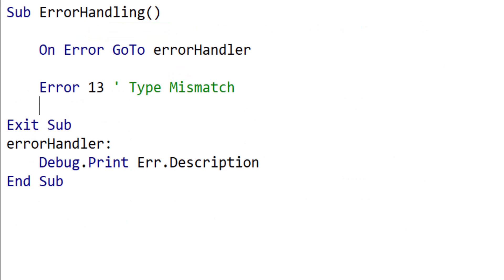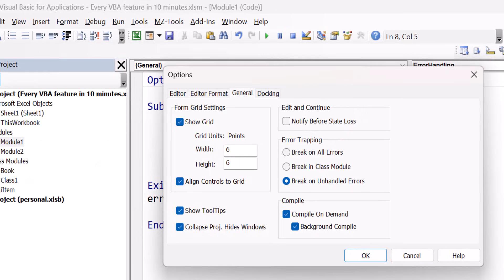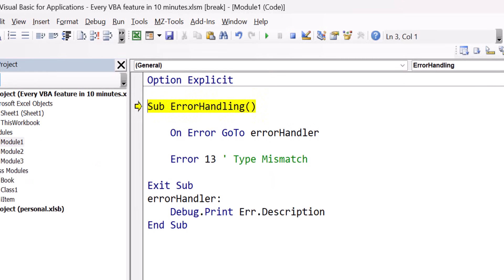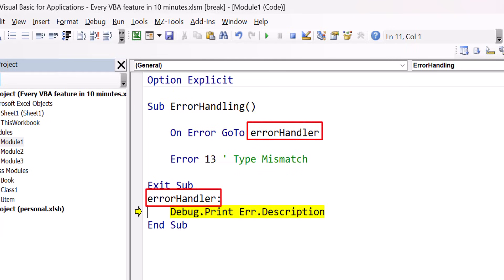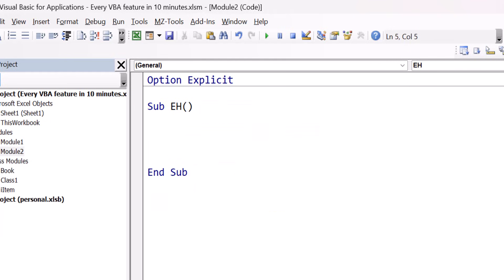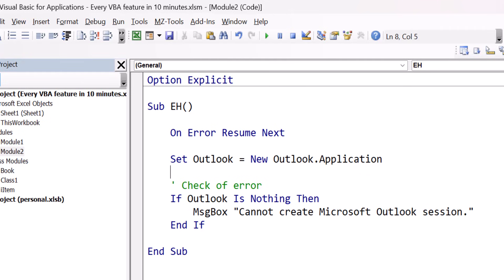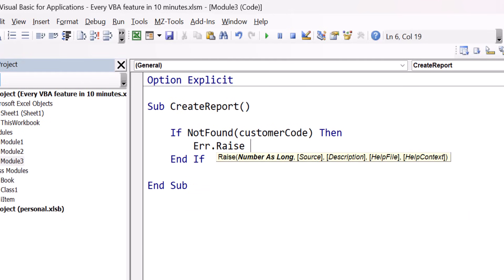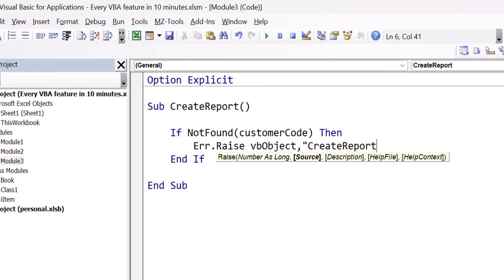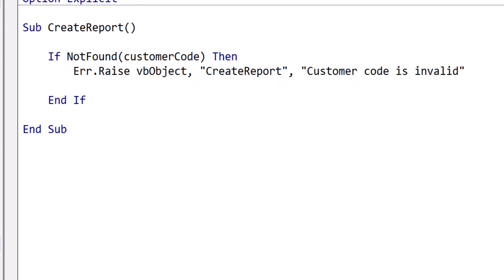In VBA, error handling is done using the On Error GoTo statement. To ensure it works, you must have Break on Unhandled Errors checked. When an error occurs, the code jumps to the label specified in the On Error statement. We can use On Error Resume Next to skip errors — while this is poor practice, there are times in VBA when it can be useful. If we want to throw a custom error, we can use the Err.Raise function.